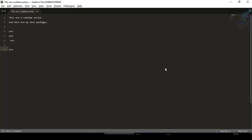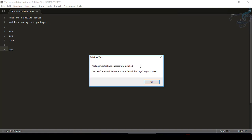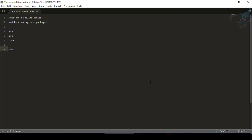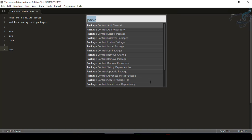It's doing something. You can see we're now getting the message that Package Control was successfully installed — use the Command Palette and type 'Install Package' to get started. For that you press Ctrl+Shift+P again. Now you can see I have the Package Control installed, so it's showing the list of Package Control commands.